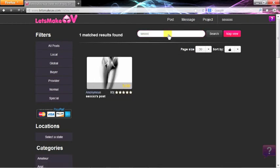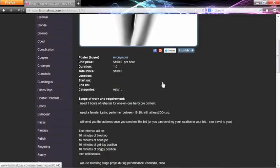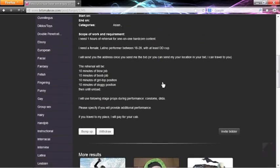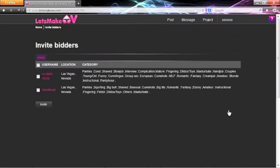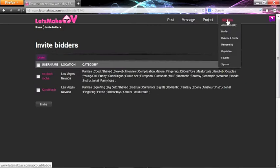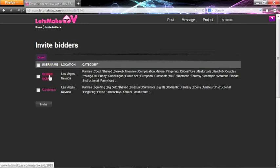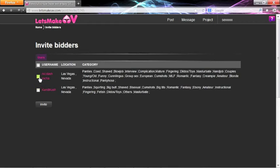The search bar will help you find your post. Click on your post, and invite bidders. This button takes you to your favorites, where you can choose users to send an invitation to.